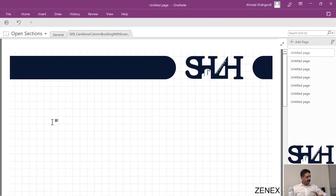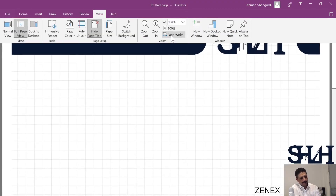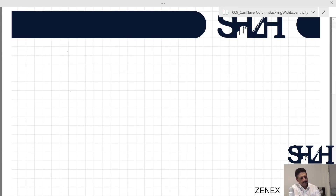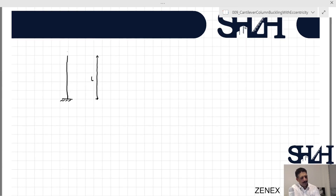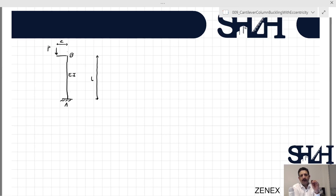Now let's sketch the question. We have a cantilever column with the length L, with a compressive force at the end but with eccentricity e. We label point A at the base and point B at the top. This column has bending stiffness EI. Now we are going to calculate how eccentricity would affect the buckling.